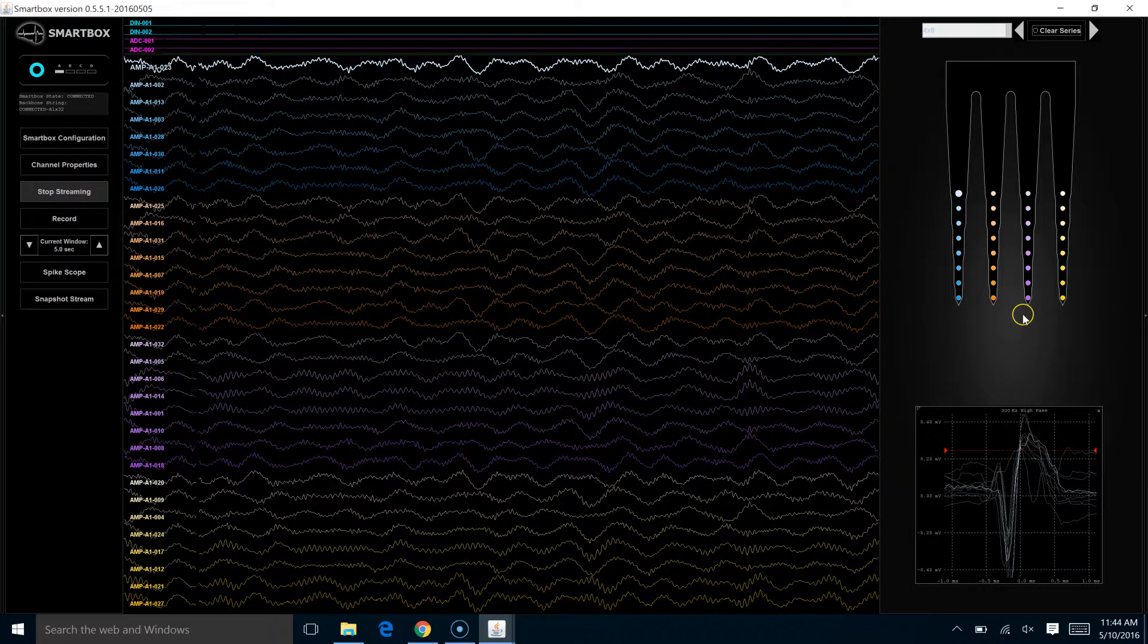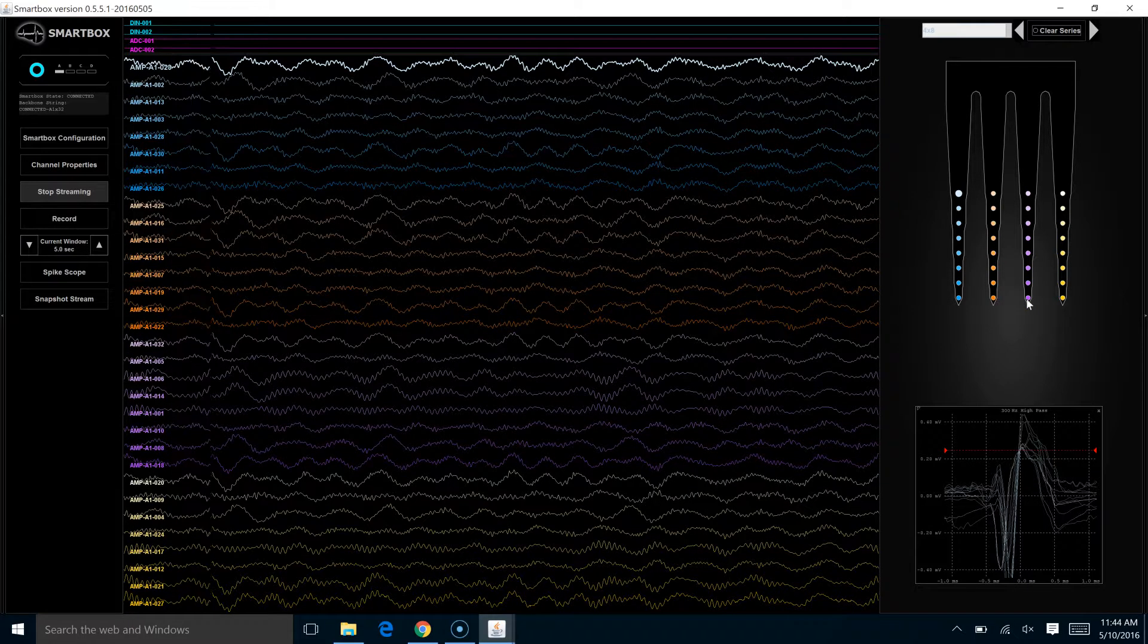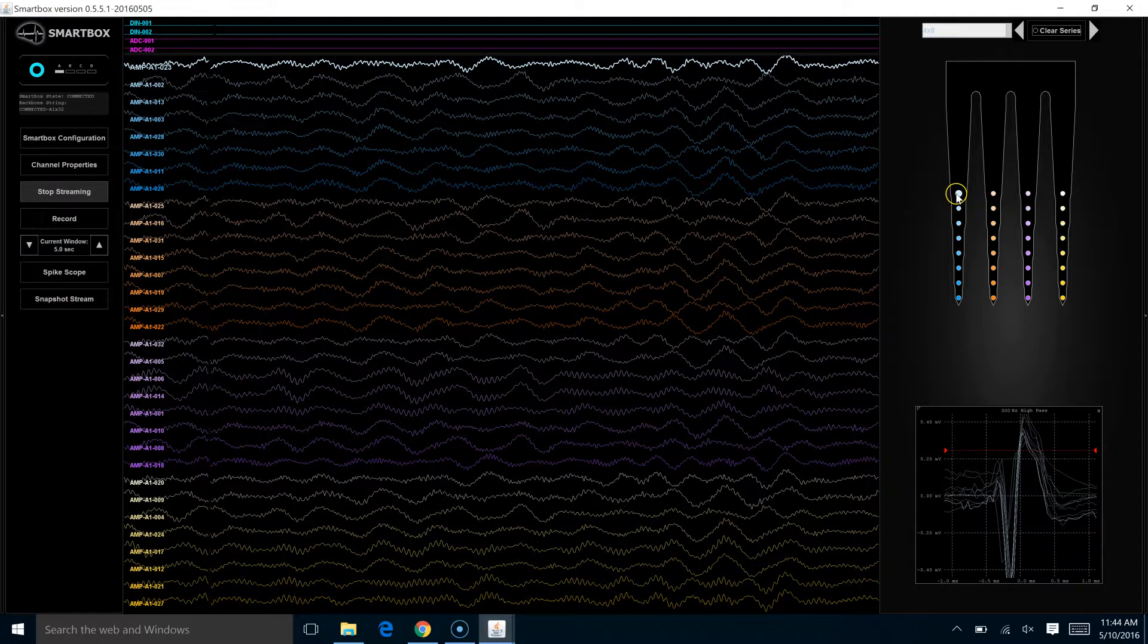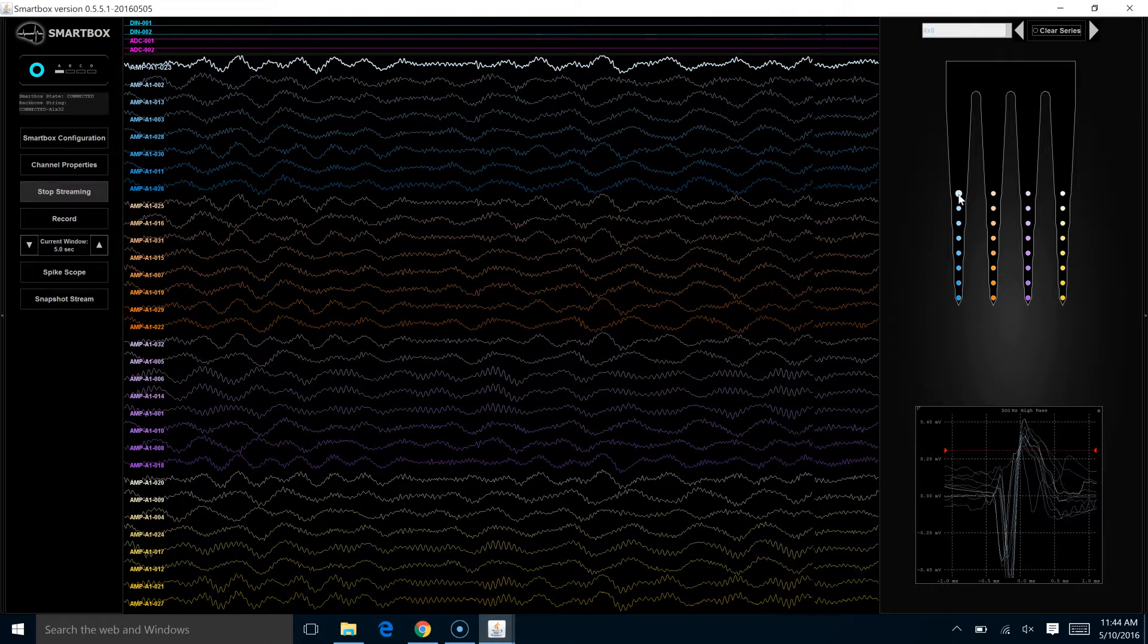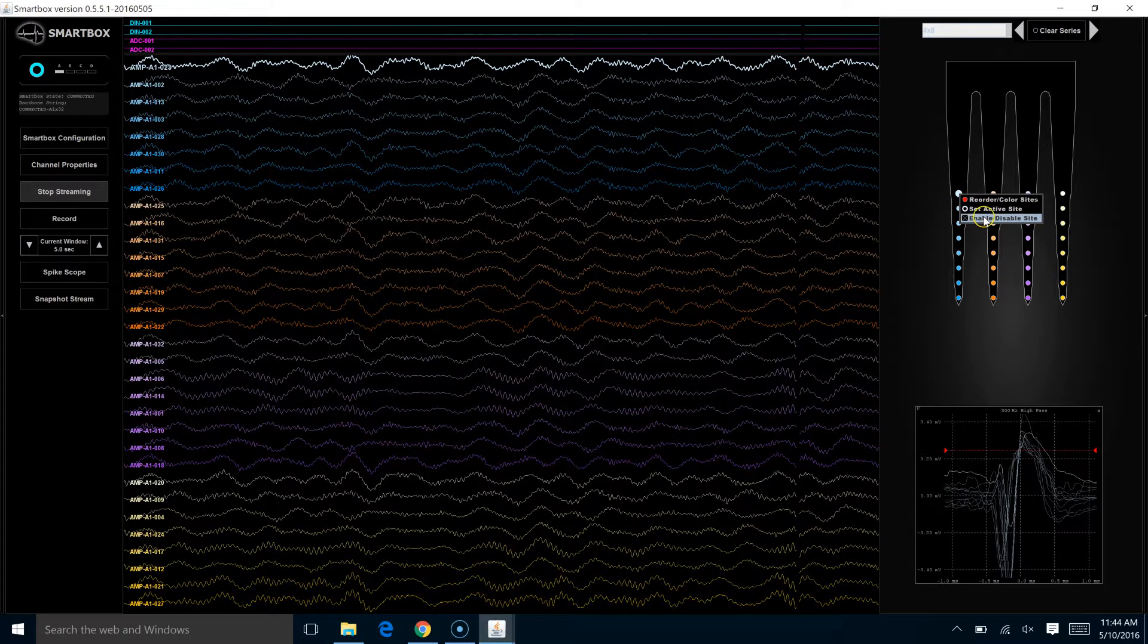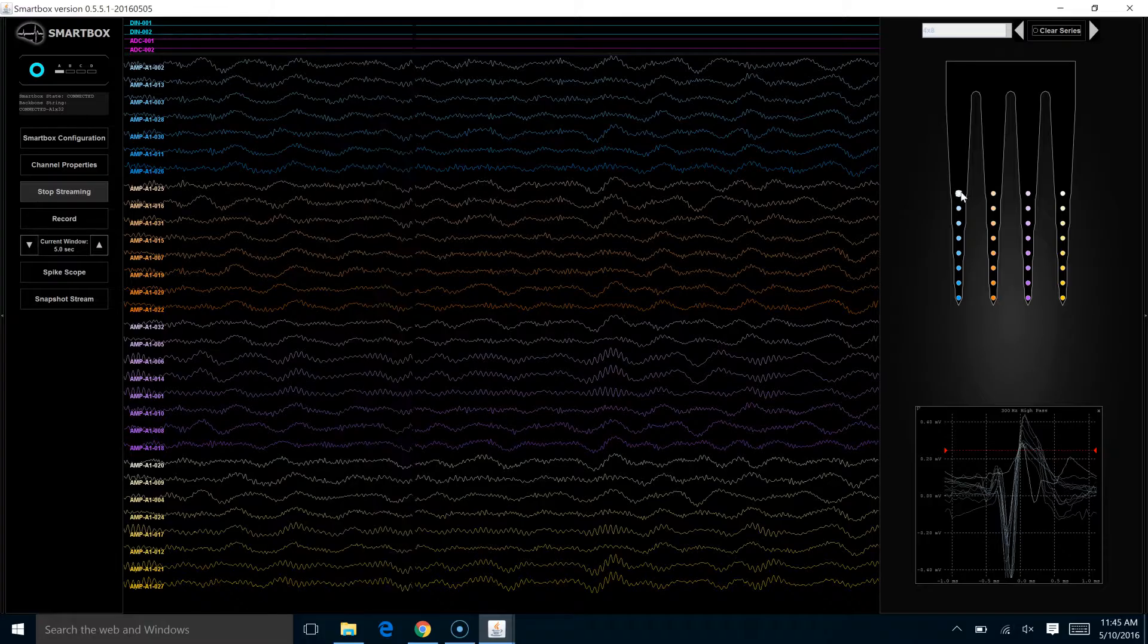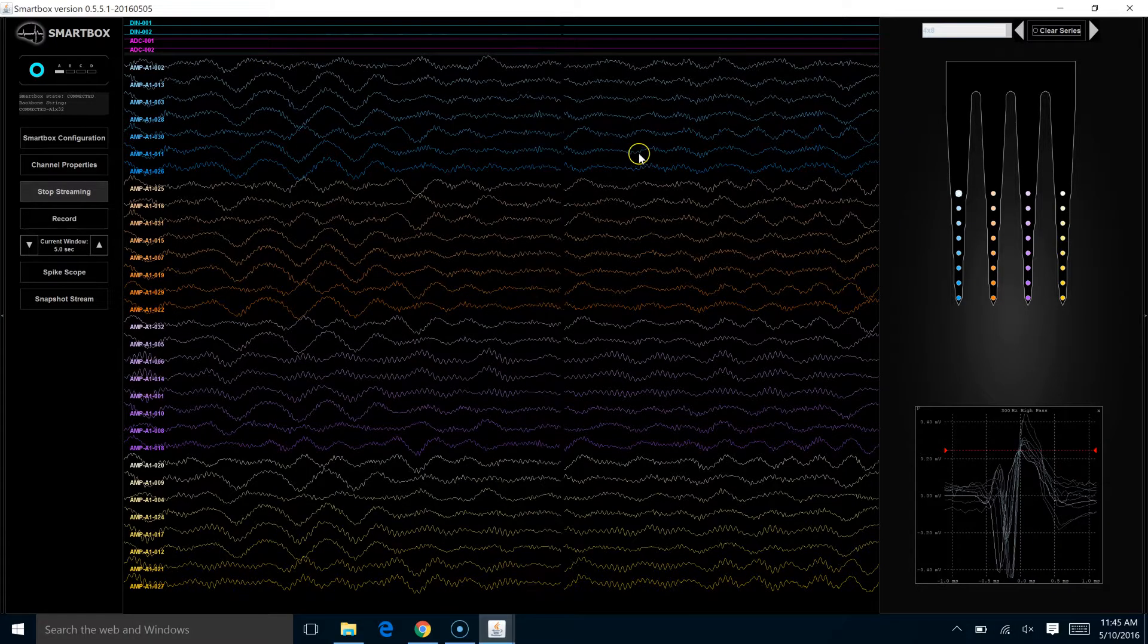What you can do once you've chosen that disable link is, right now we've got this site channel 23 highlighted. If we now click to disable it, we see that once we disabled the channel on this display, channel 23 also disappeared from the main spike area.